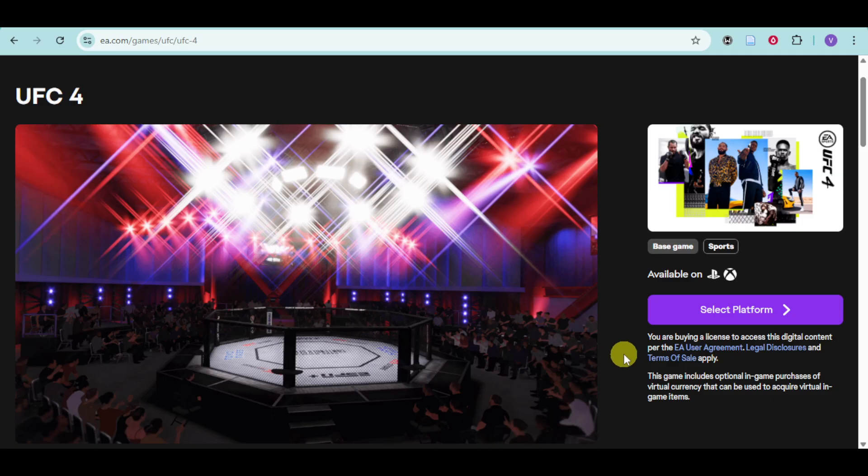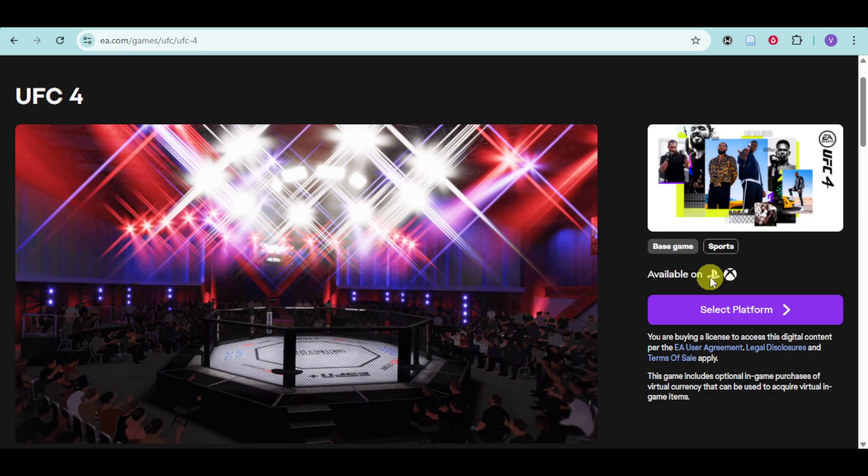So when you head over to ea.com/games, you can also see that we have in here UFC 4 and it's available on these platforms which are PlayStation as well as Xbox.